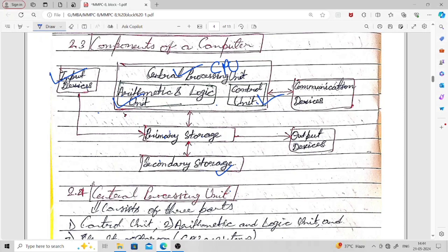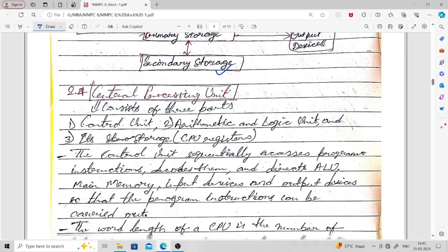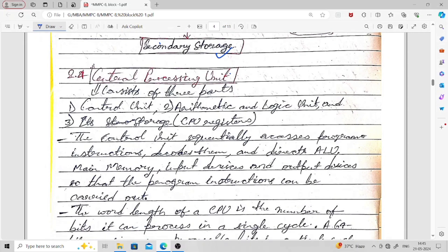We will discuss all these things in detail, including the central processing unit (section 2.4), input devices, storage devices, output devices, and communication devices one by one. Communication devices such as modem, switch, and router can be connected to computers for communication purposes.